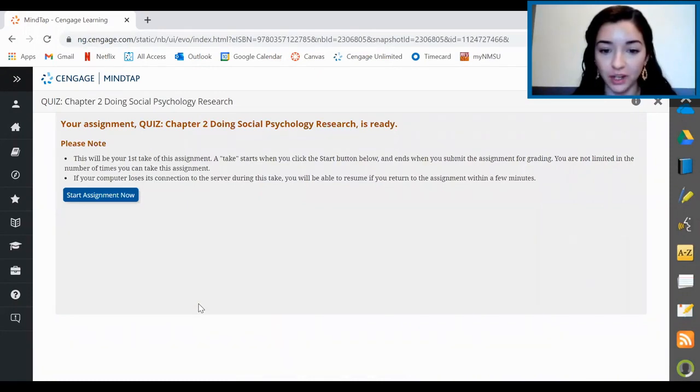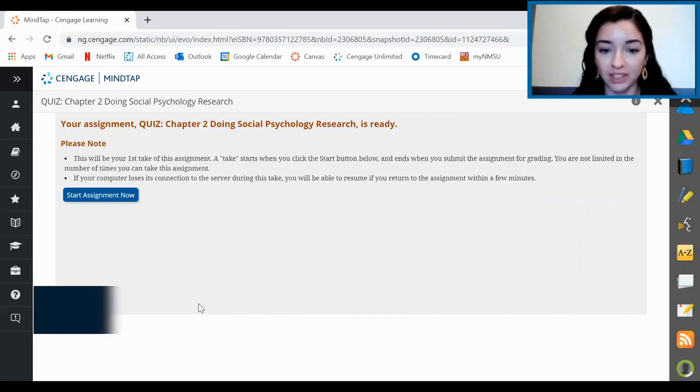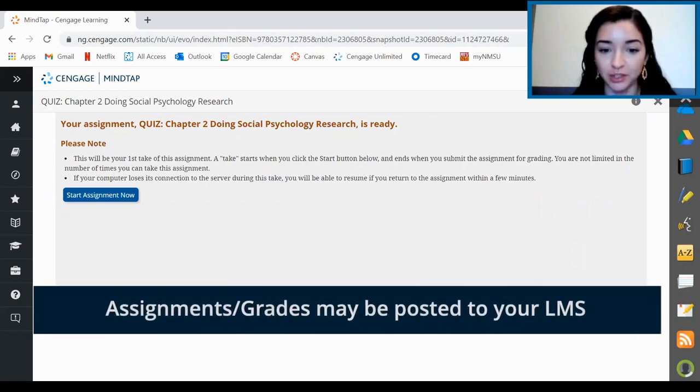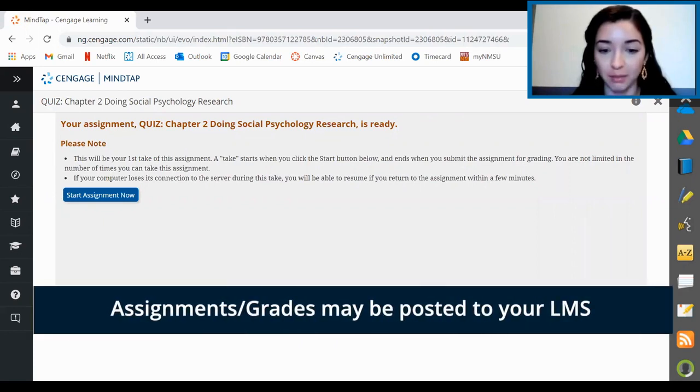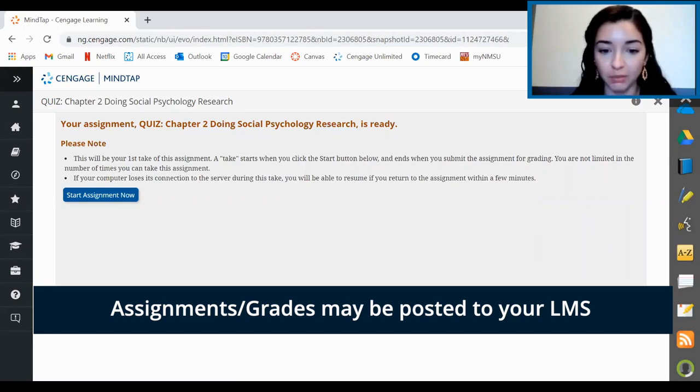One important thing to note is that many instructors post these links to assignments straight in their LMS like Canvas. If that's the case, you'll click on those links to go straight to the assignment. Either way, you'll be able to see everything in MindTap that's due here.